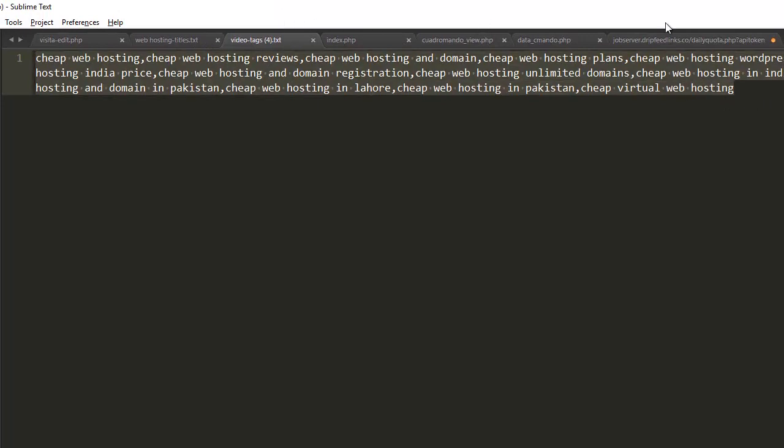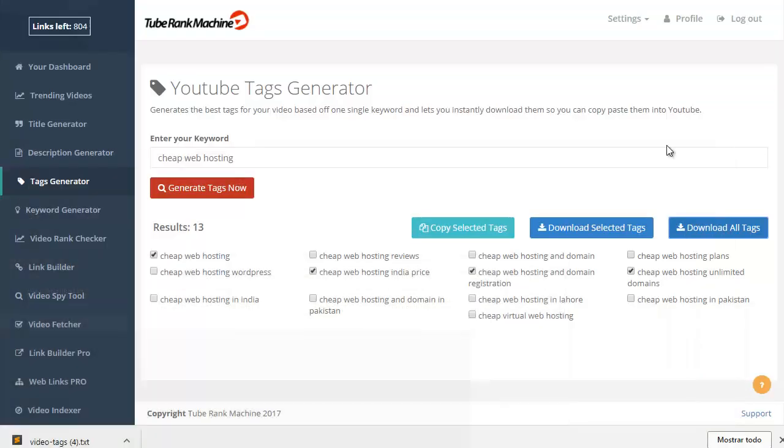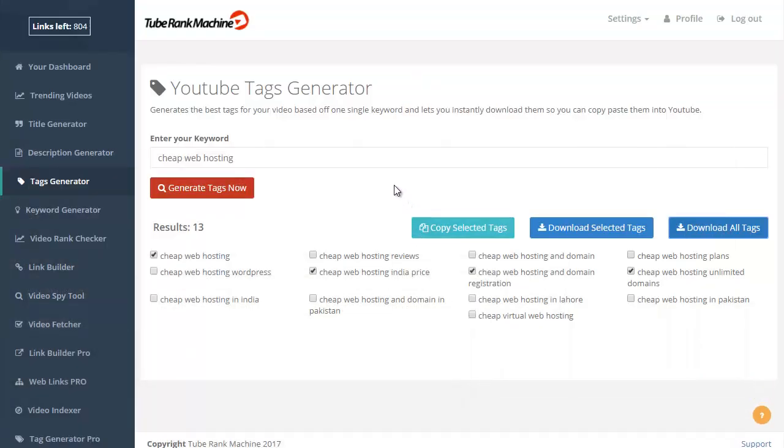to copy and paste and use in your YouTube video. And that will help you rank higher using the best tags for your video. Thanks for watching. Cheers, bye!